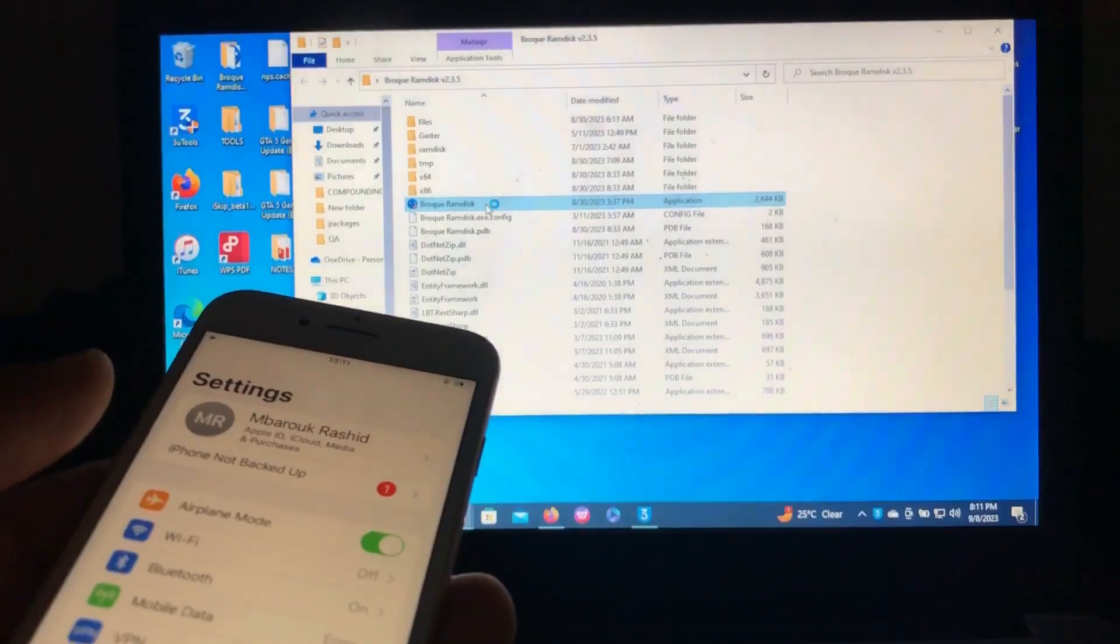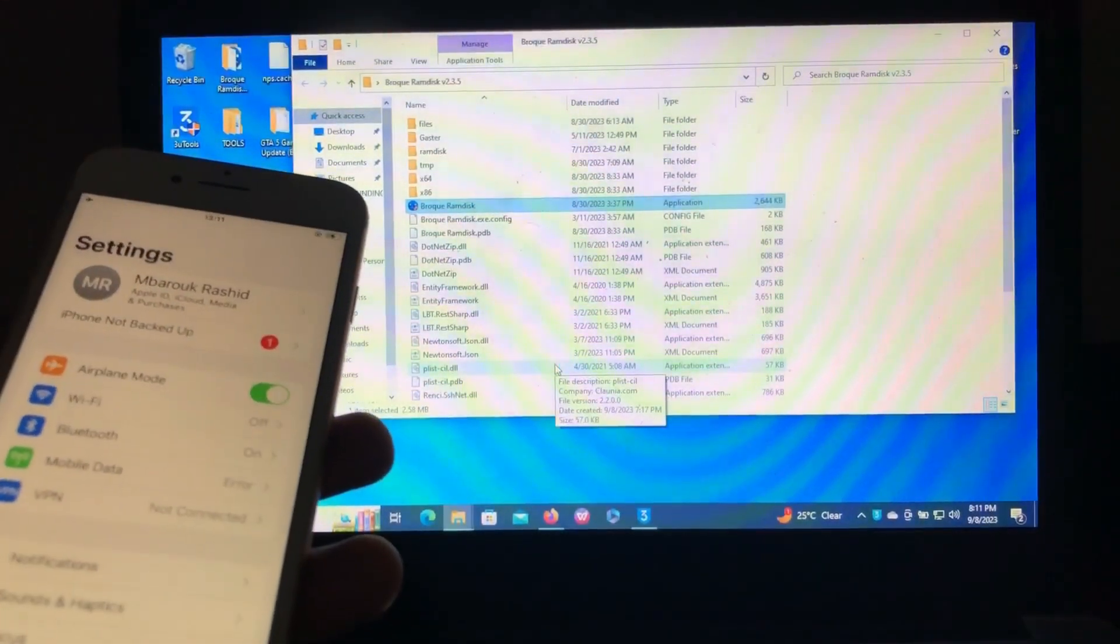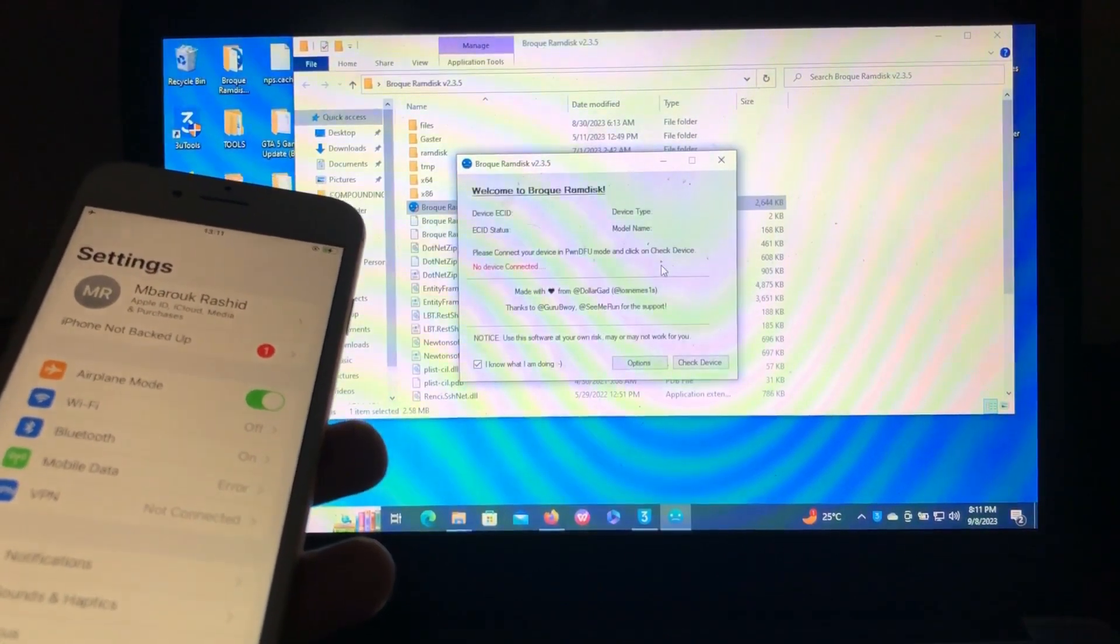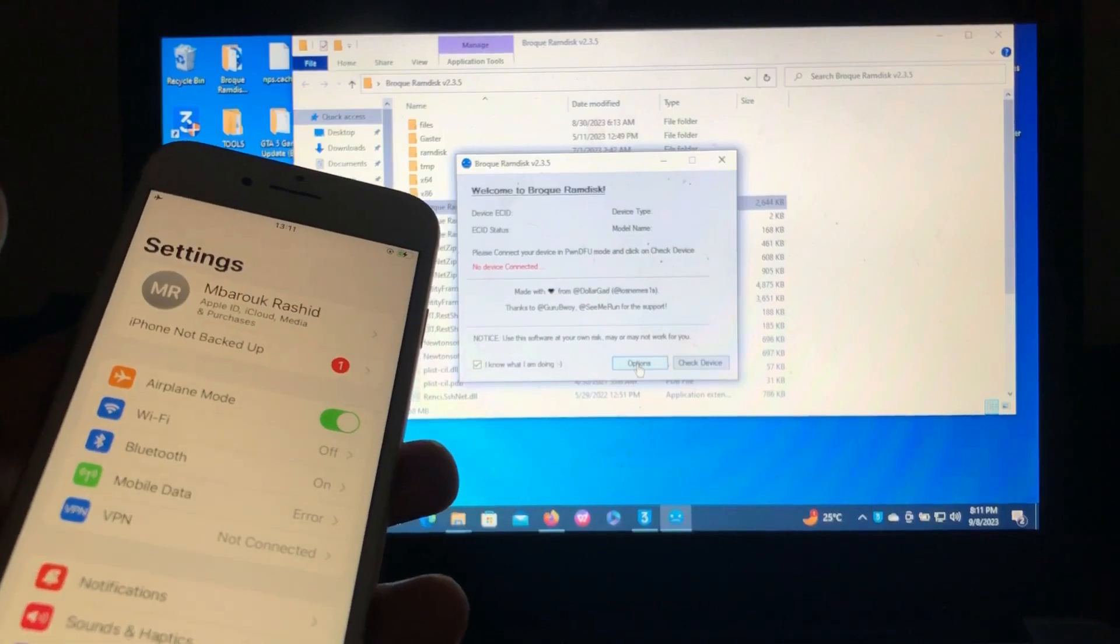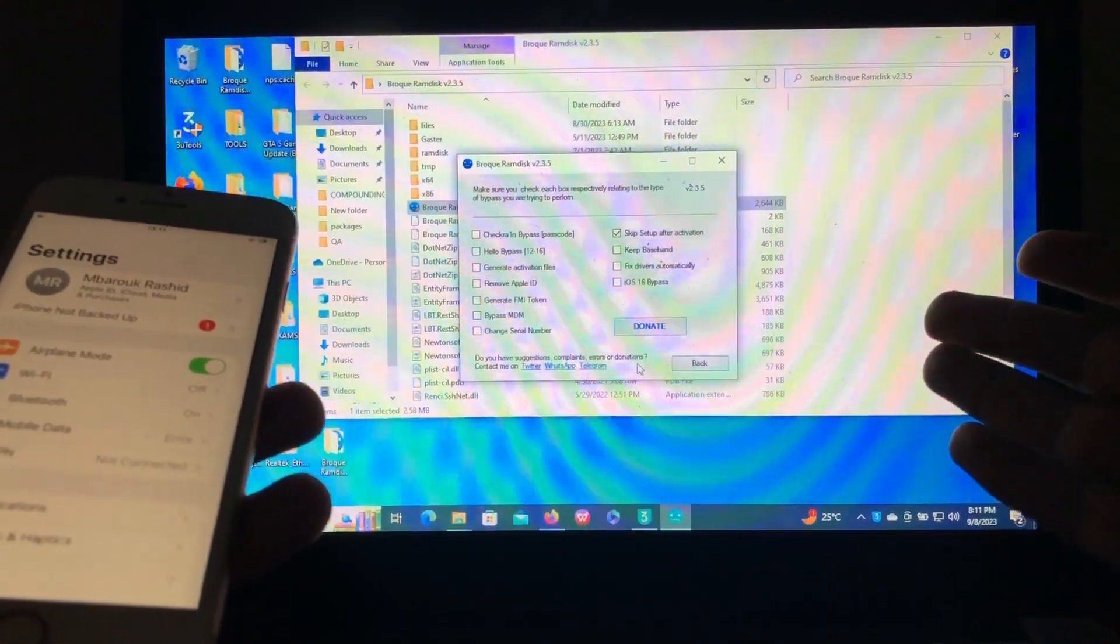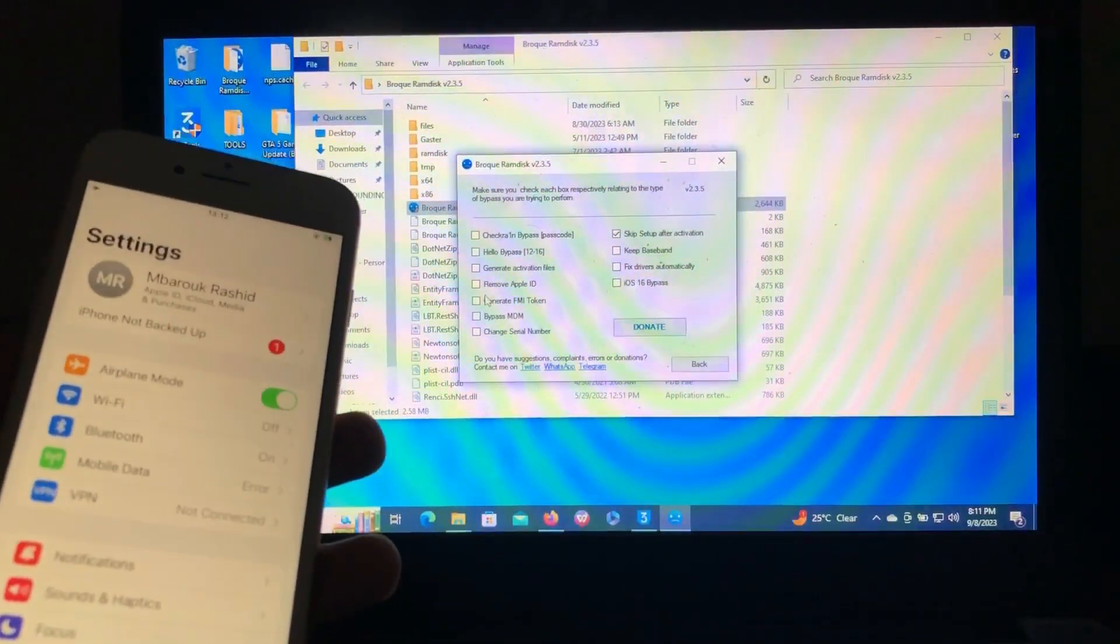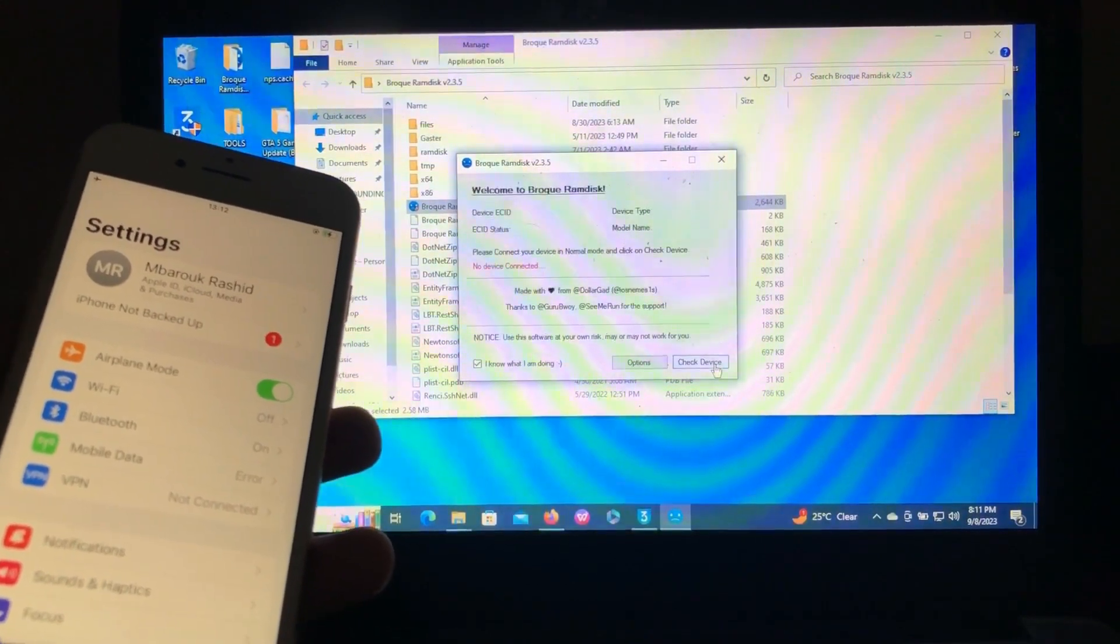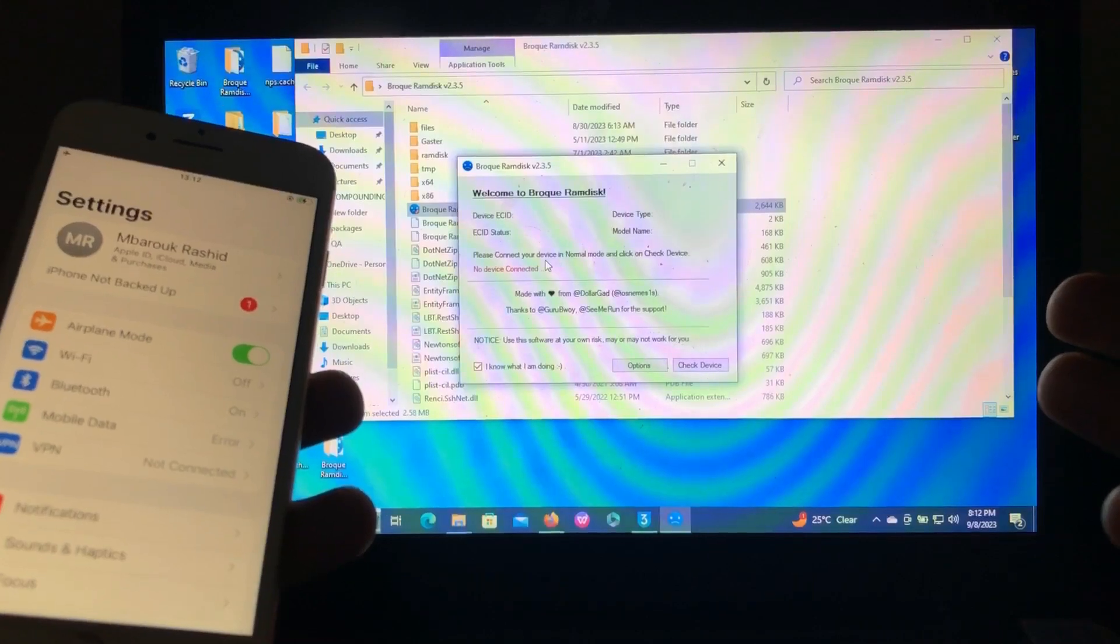If you need the link of this tool, I'll provide it in the description below. After opening, just go to options. As you can see, there are many options over there. What you must tick is this one, just check the Remove Apple ID. Also, I forgot you need to register your device. It's completely free. You'll just see a register option over there.